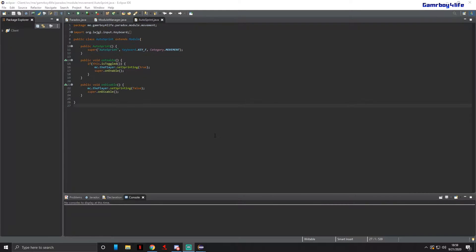What's up everybody, Gamer Boy For Life here. Today I'm on part three of my Minecraft hack client tutorial videos. In this video, it's going to be pretty short — I'm just going to be showing you guys how to add an in-game GUI so when you enable a module, it shows what module is actually enabled on your GUI.